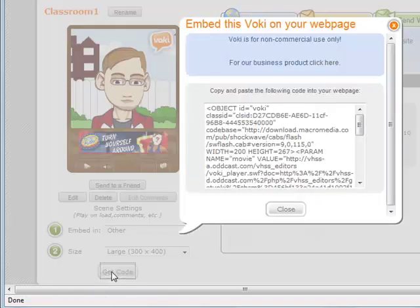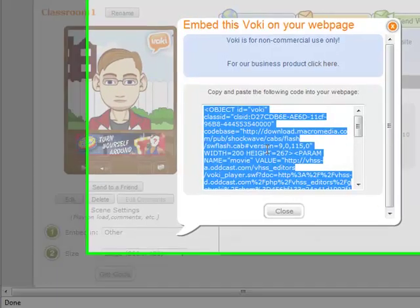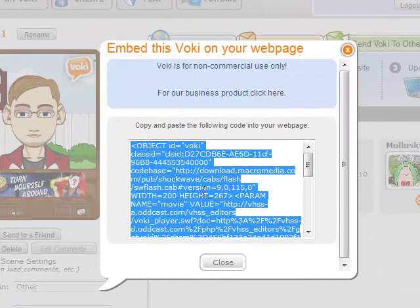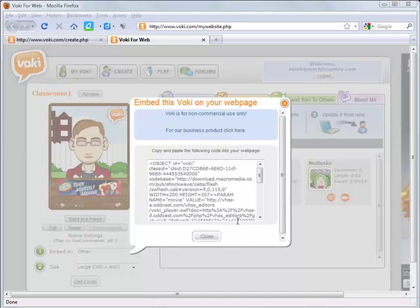Click Get Code. When the Get Code window opens, click in the middle to highlight it all, and I'm going to copy it using Control-C. Now that I've copied this code, I'm going to paste it inside of a document and find the exact code I need to make this Vokey as big as possible.